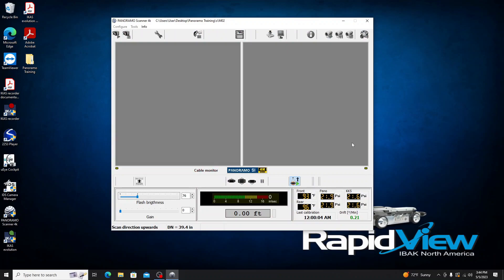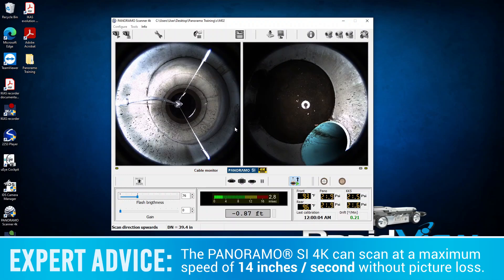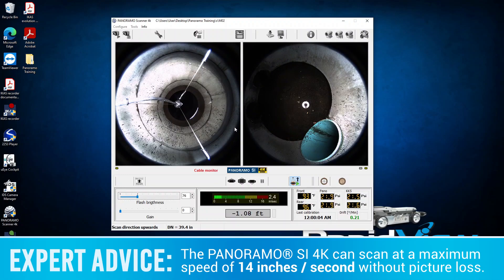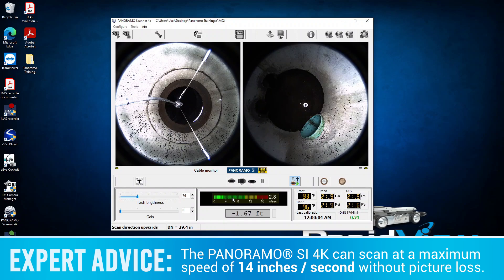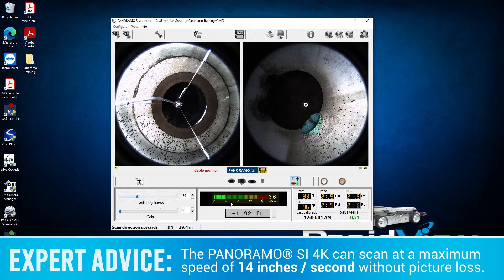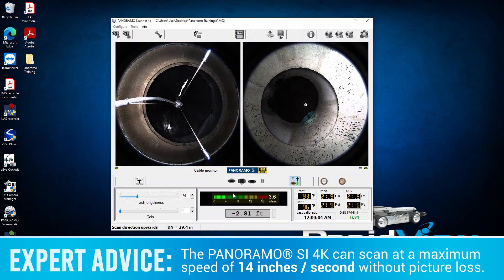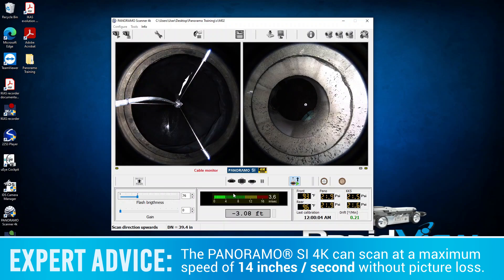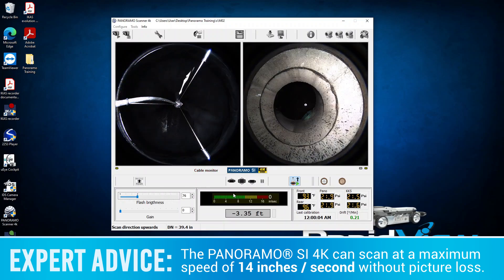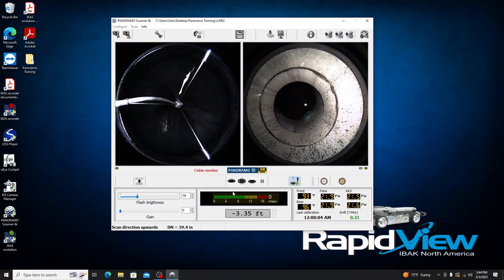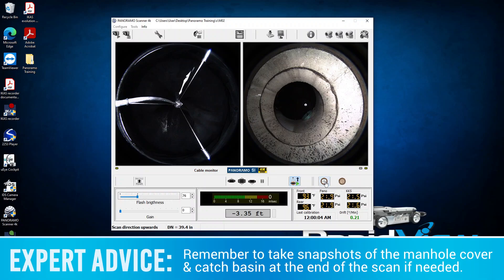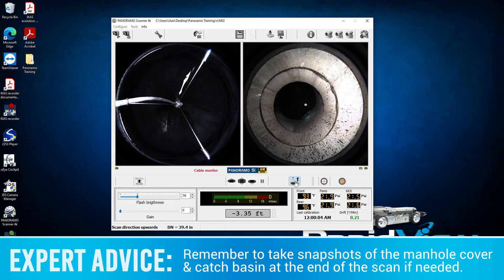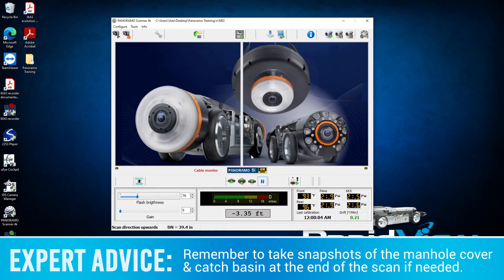From here, I'm just going to pull this camera back up and we're going to see these images populate as we come up. Once again, staying in that ballpark of about four inches per second, a good number to stay around. So we're about to the top here, so I'm just going to go ahead and click End the Manhole Scan. I want to note as well, we do have the ability to take a couple snapshots if we wanted, so a single picture of a dirt catcher, as well as a chest lid, so that functionality is there as well. End this scan. It's going to ask us to confirm. Click yes.